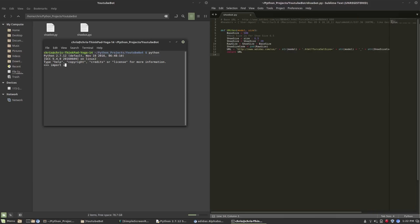We're going to open up an interactive shell and import shoebot, requests, BeautifulSoup4, random, and finally webbrowser.